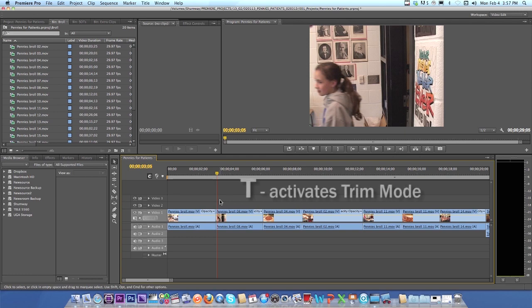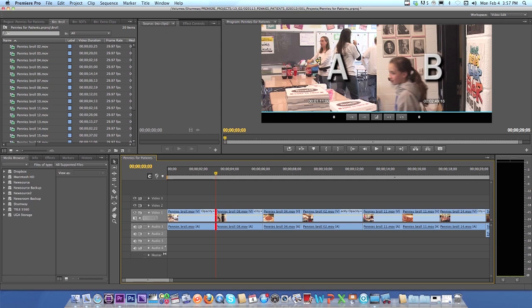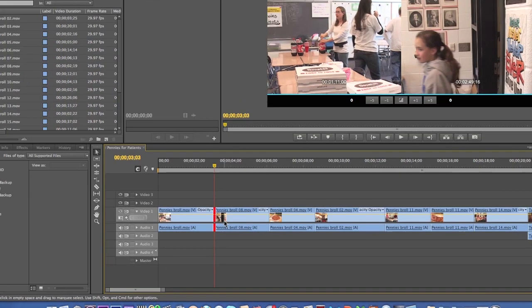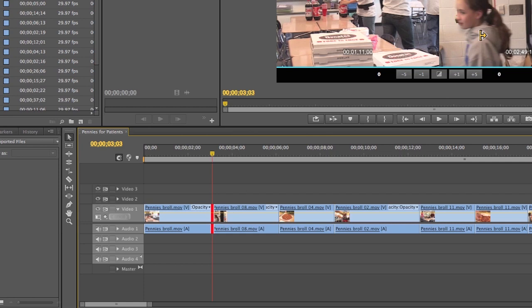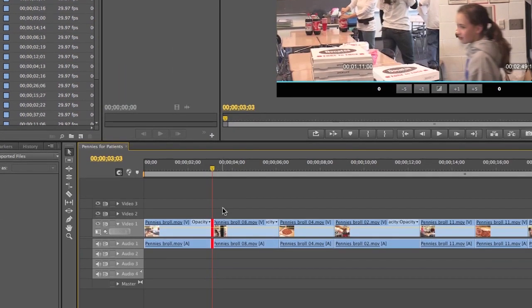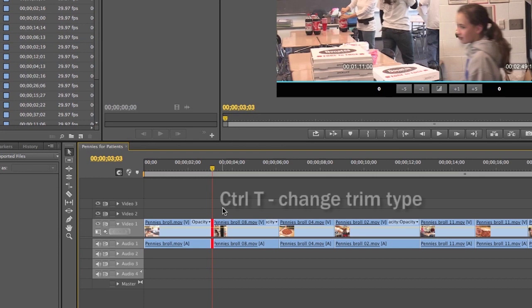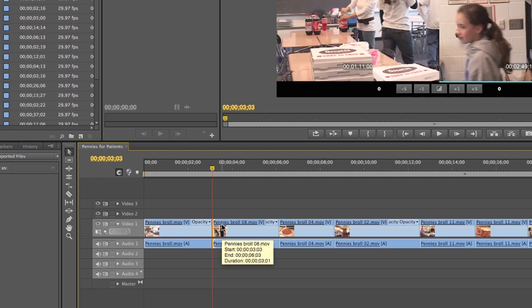What I'm going to do is jump into trim mode with T. Notice again, it puts my split screen, my trim window with A side and the B side of the edit. A and B, just like I see it right here down in the timeline. I only want a ripple trim on the B side, right over here where the girl is. Here's what I'm going to do: cycle through the trim options. Again, it's just control T. That gives me a ripple trim, but on the other side. Control T one more time. There we are. Now I can do my ripple.